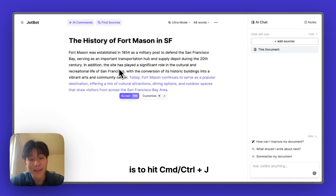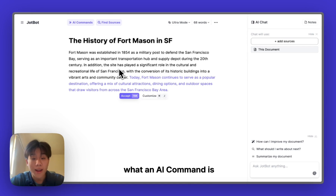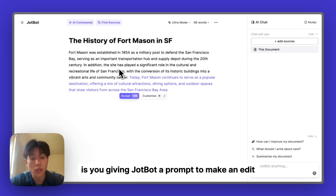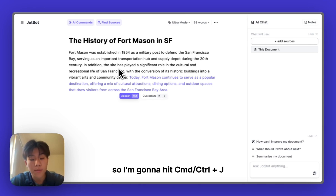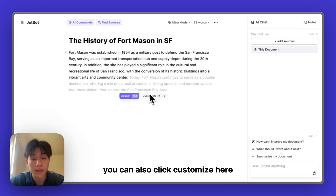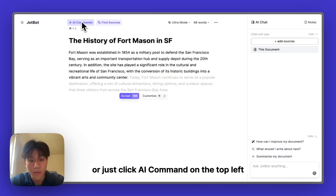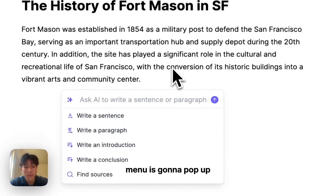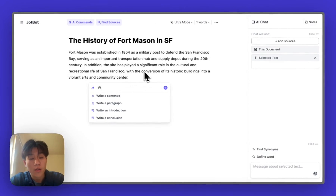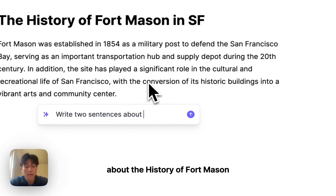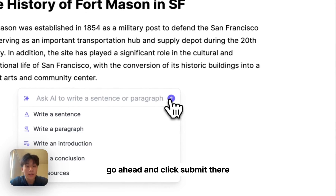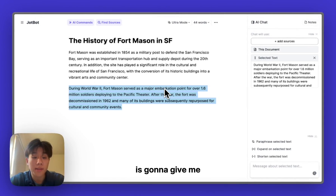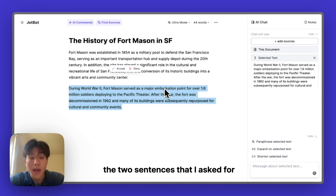Something else you can do is hit Command J to use an AI command. An AI command is you giving JobBot a prompt to make an edit or generate some text directly inside your document. You can also click 'Customize' here or click 'AI Command' on the top left. When you hit Command J, a little menu pops up where you can write a custom prompt. For example, I'm going to ask it to write two sentences about the history of Fort Mason, then click submit.